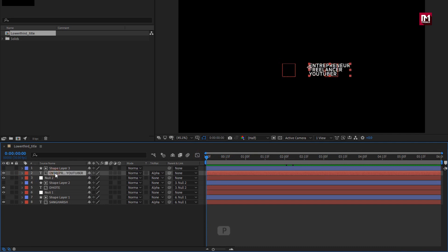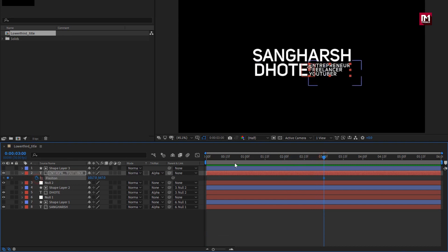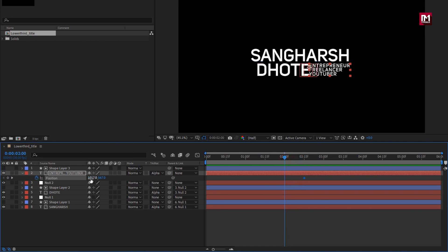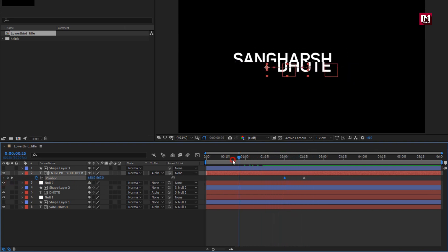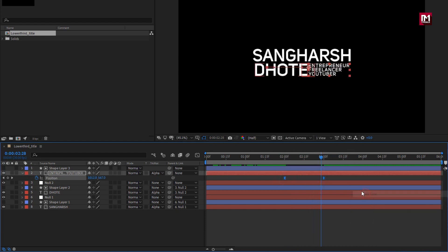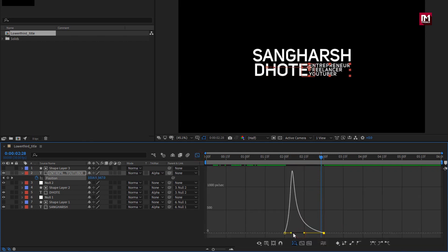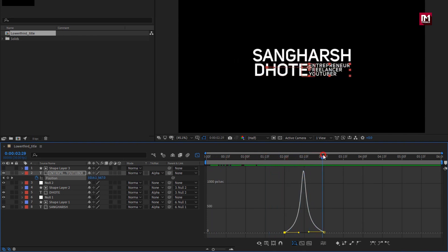Now let's animate the subtext. Press P to bring up position. Now at near about 3 seconds, create a keyframe for position. Here you can adjust the keyframe later on also. Now at 2 seconds, adjust the position as shown. If you want to slow the speed, then you can reposition the keyframe as shown. Perfect. Now select keyframes, change keyframe assistant to easy ease. Now adjust the speed graph as shown. You can see the preview. Perfect.